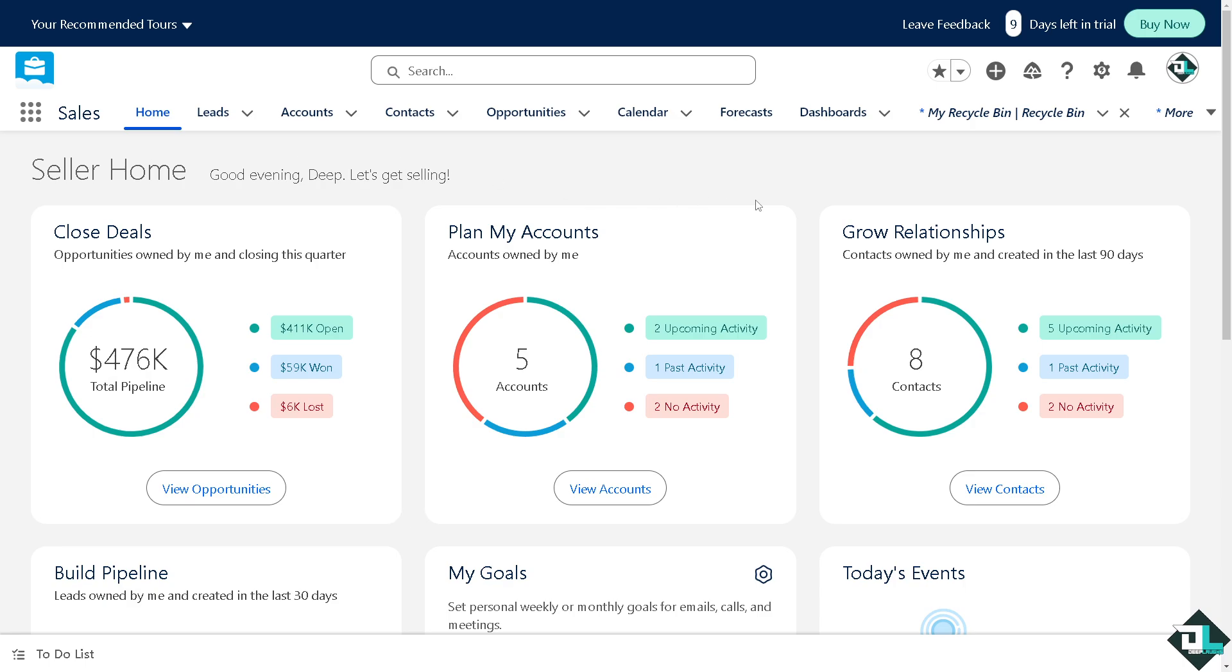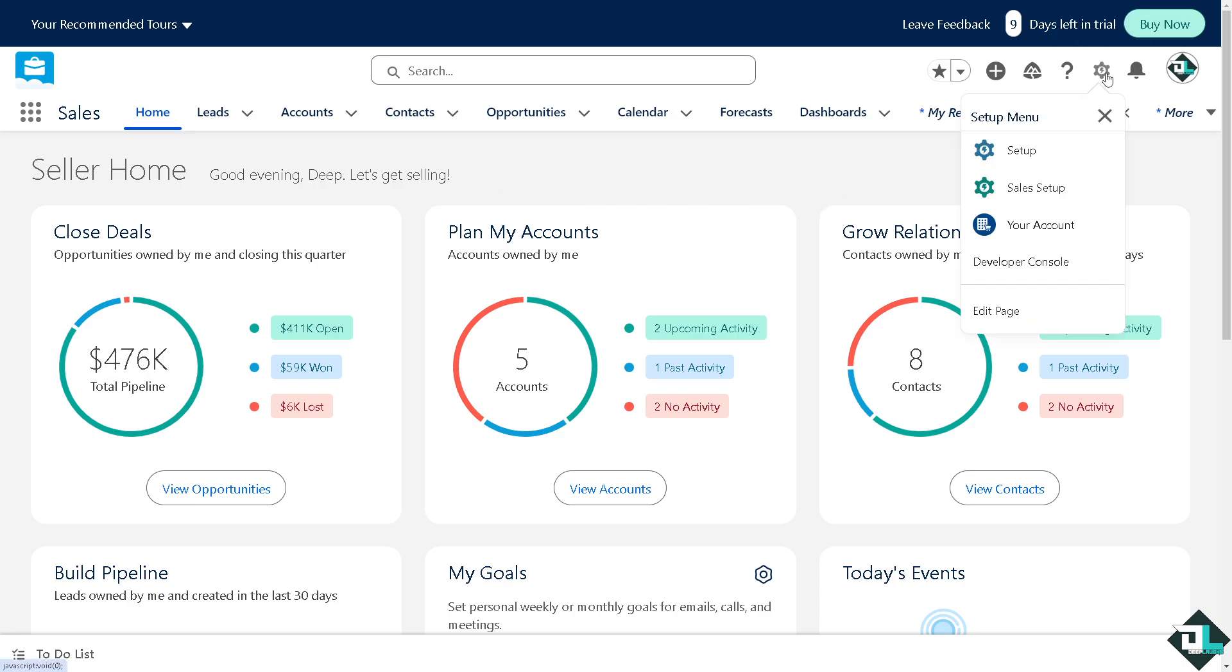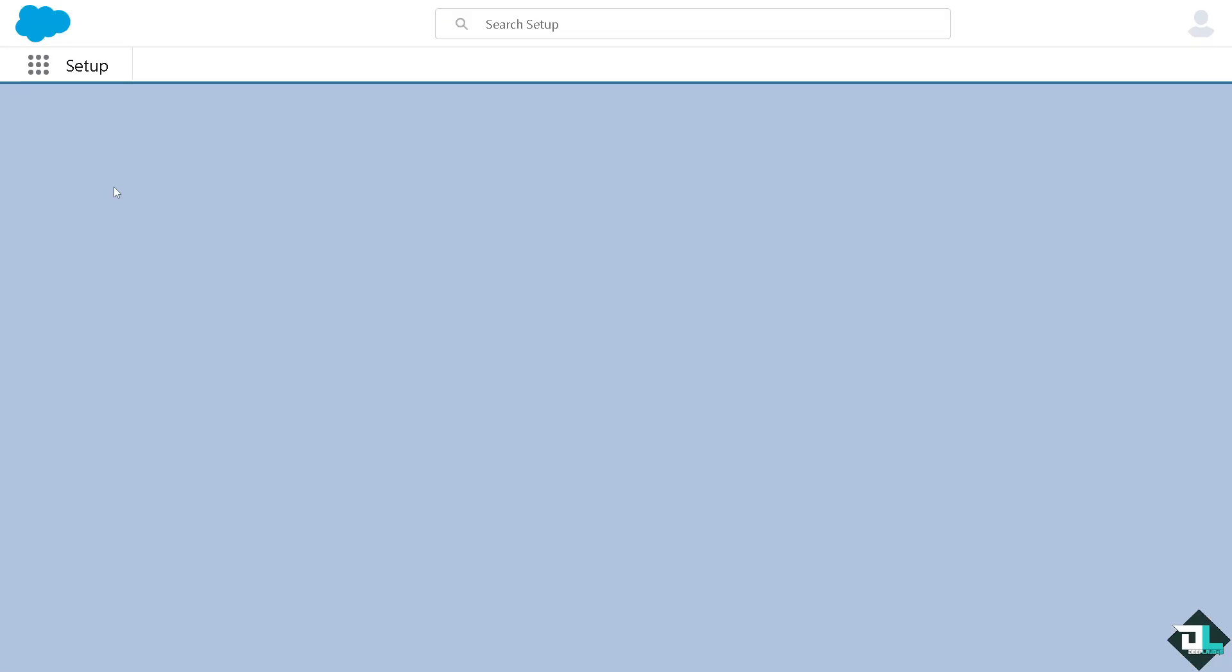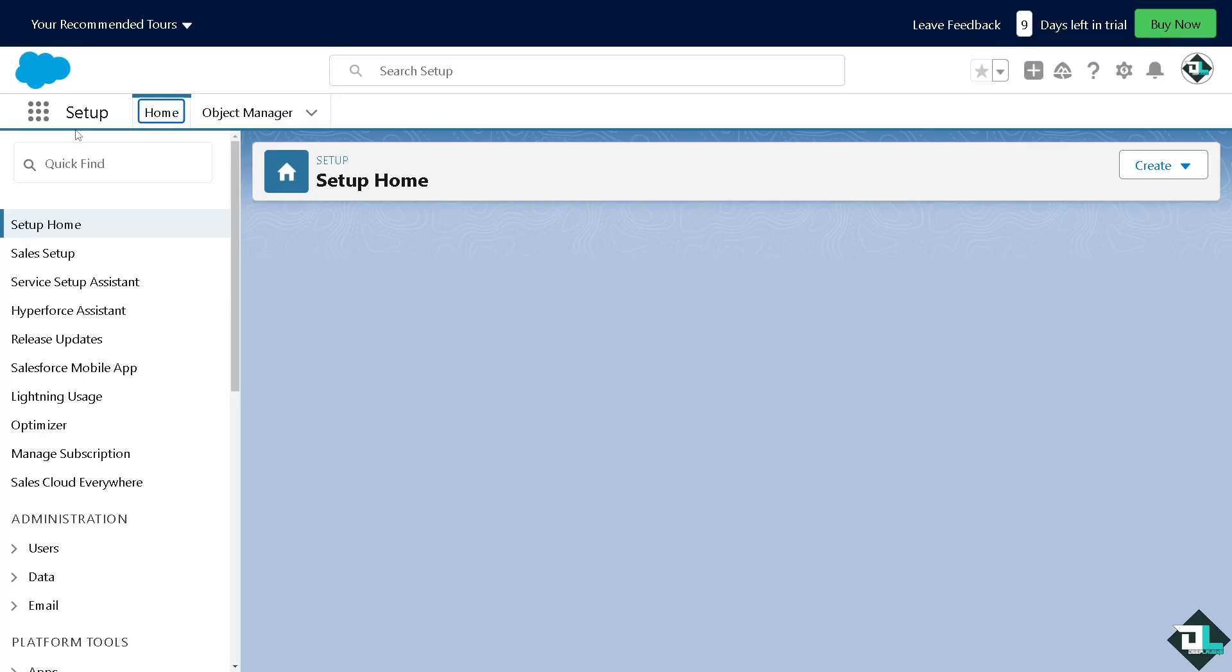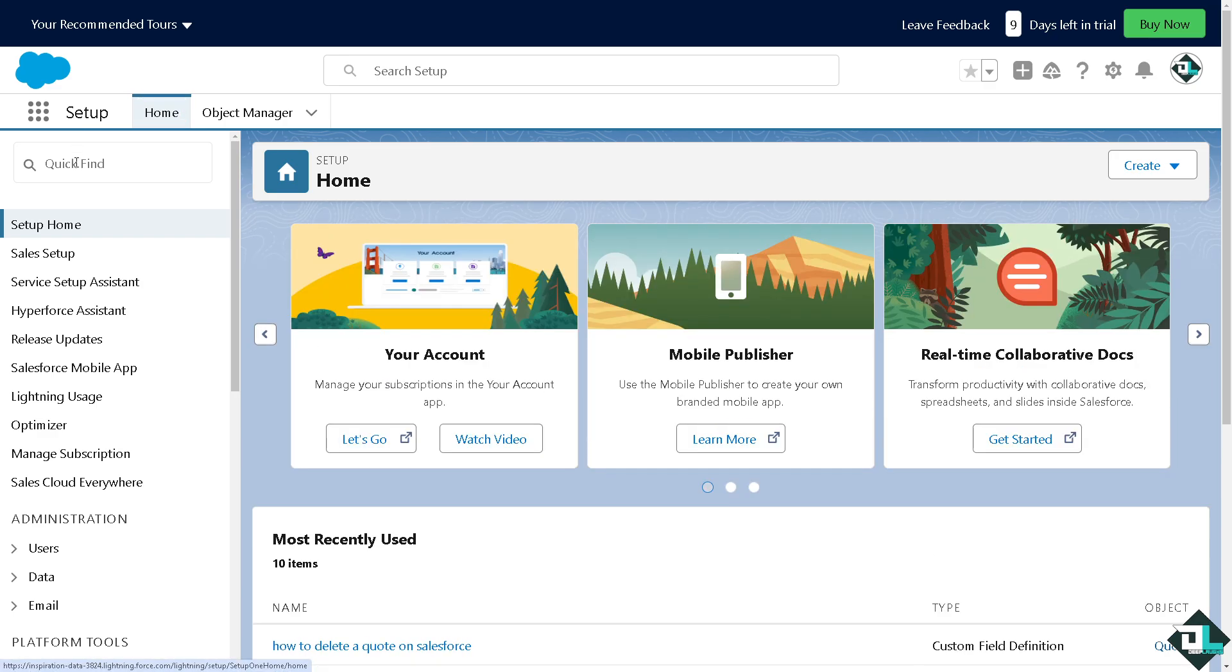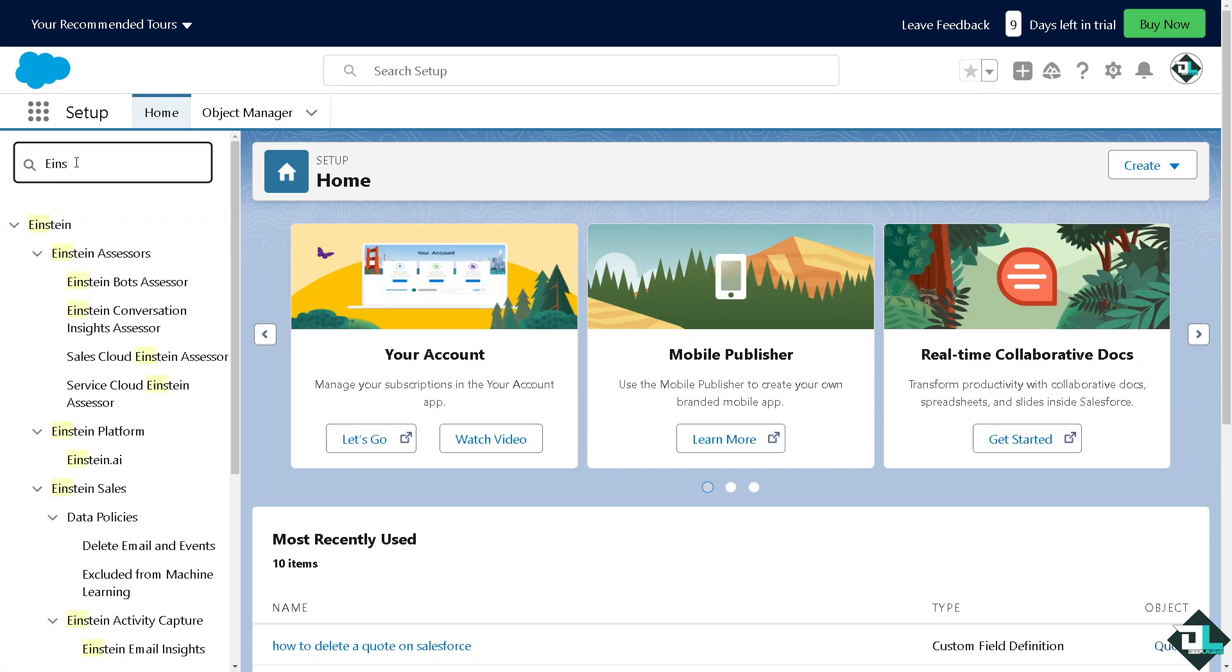Once you're logged into your account I want you to hover to the upper right corner where you can see the gear icon. Click on Setup. Now I want you to hover to the quick find in the search bar and type in Einstein.